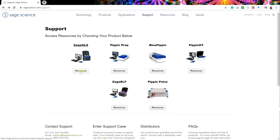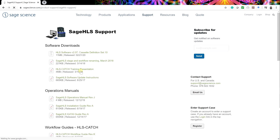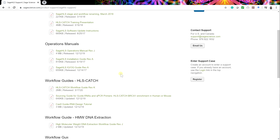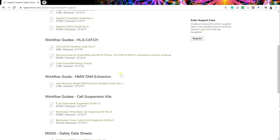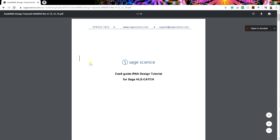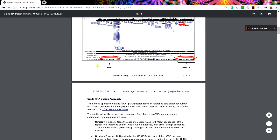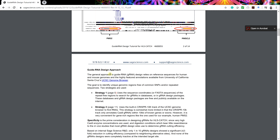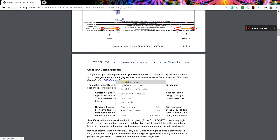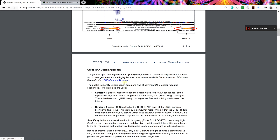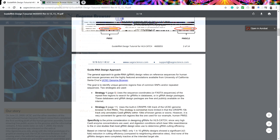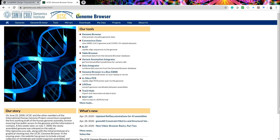A PDF version of this tutorial is available on Sage Sciences' SAGE HLS support page. A link to the UCSC genome browser and guidescan.com are in the document and can also be found in the summary section of this video below. To begin, launch the genome browser homepage.